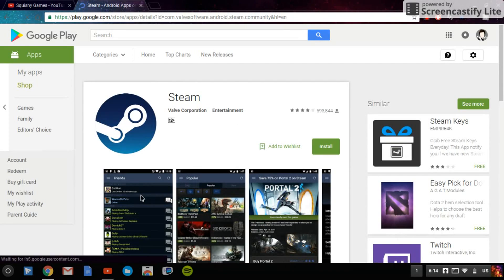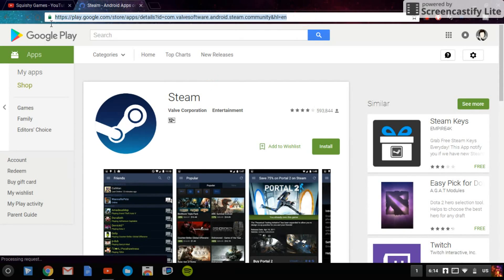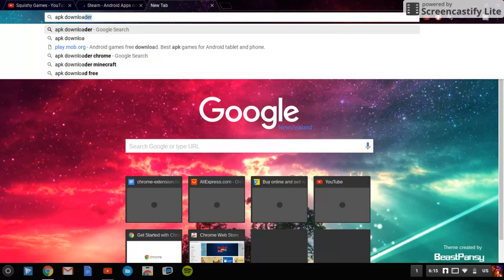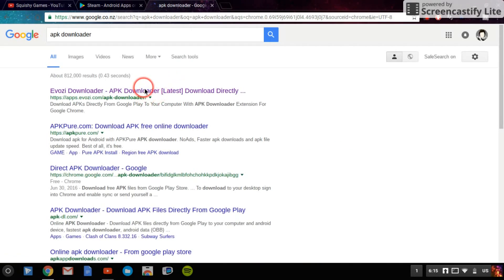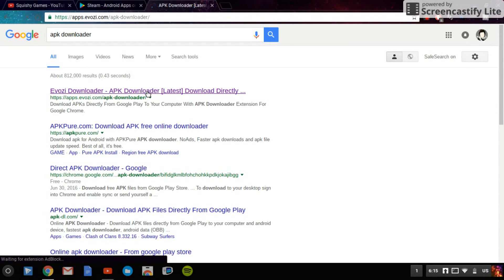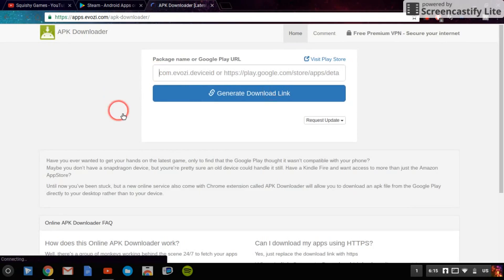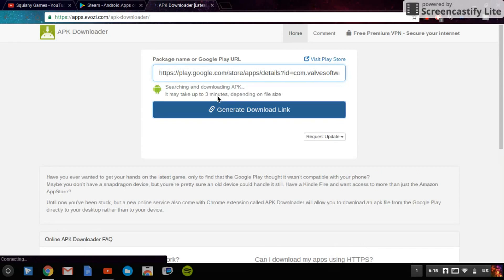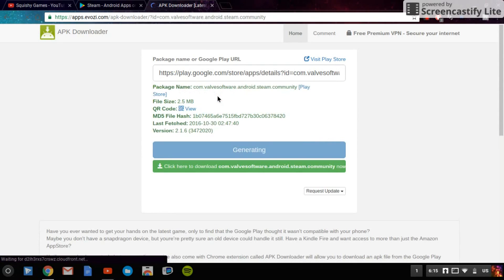What you want to do is copy all of this, Control+C, and then you want to search up APK Downloader. So once it loads, it's this one from Bozi, click on that, and it will just come up with this, nothing sketchy. And then paste that, Control+V, and generate download link. Just click that.